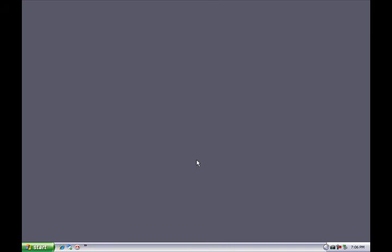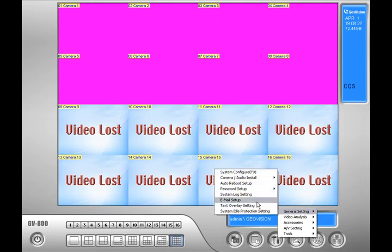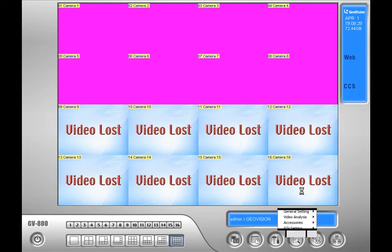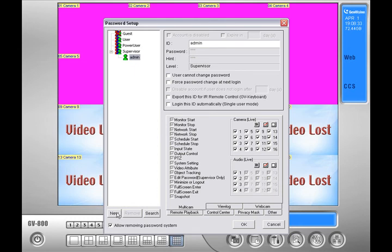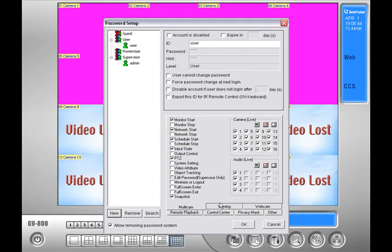Now once the monitoring window is open and the cameras are on the screen, let's work with the limited user and its features. Go to the hammer and screwdriver icon, go to general settings, locate password setup and click on local account edit. A new window will appear — in the bottom left hand corner, click on new. A new account window will pop up. In this demo, I'll put in 'user' as the ID and 'user' as the password and hint. Then I'll change the level by clicking the drop down box and selecting user, then press OK. Now the important part: in the right hand panel, make a check mark next to full screen enter. However, I will leave full screen exit unchecked — I'll explain this in a minute. After you get full screen enter checked, go ahead and press OK.